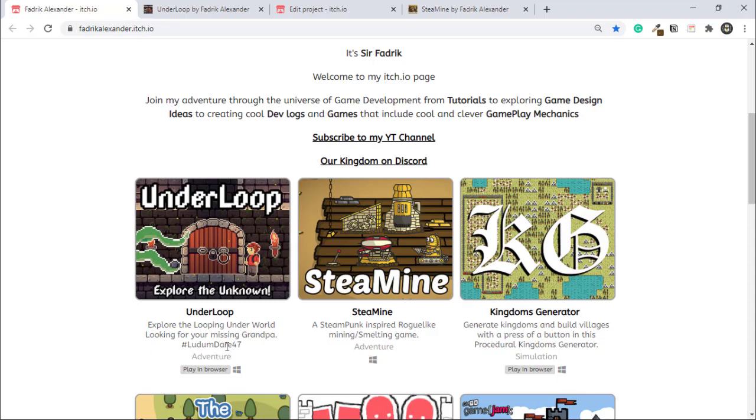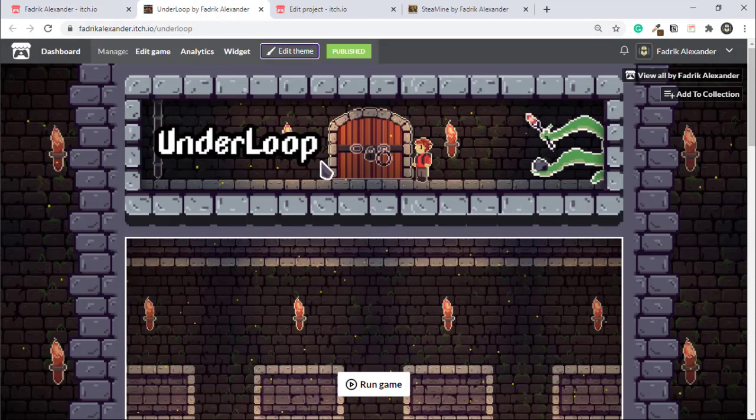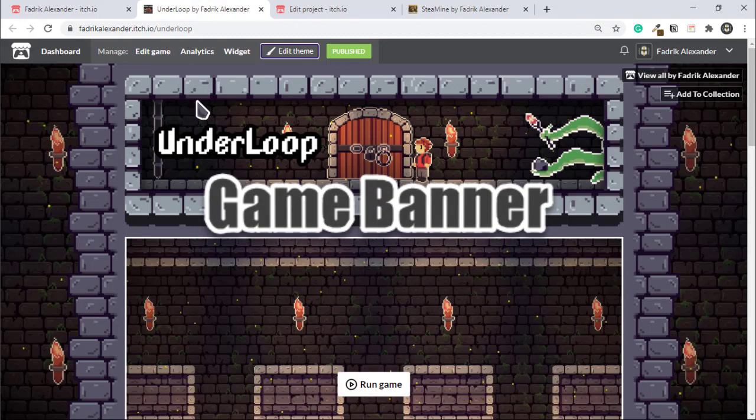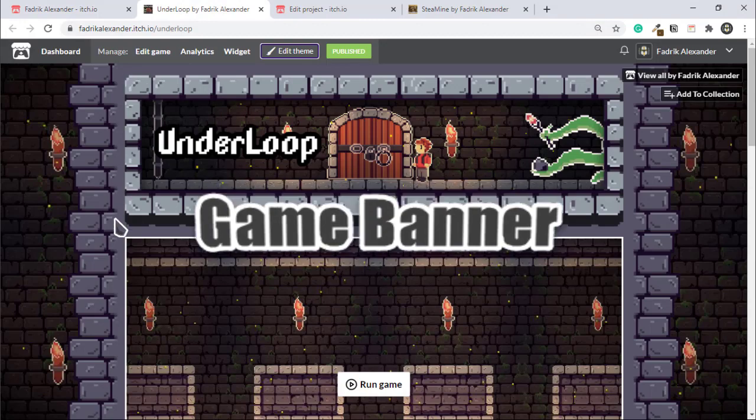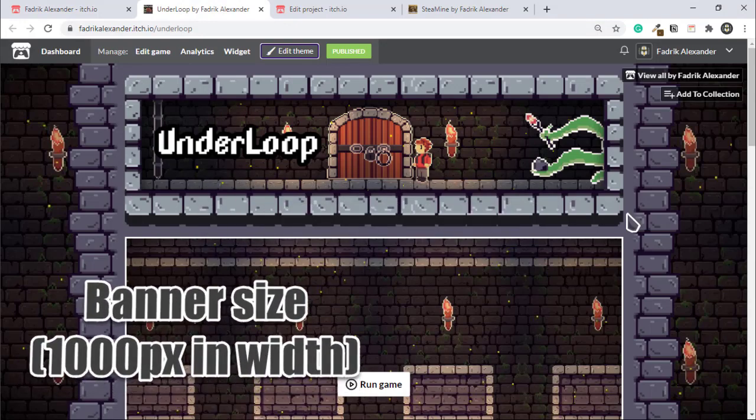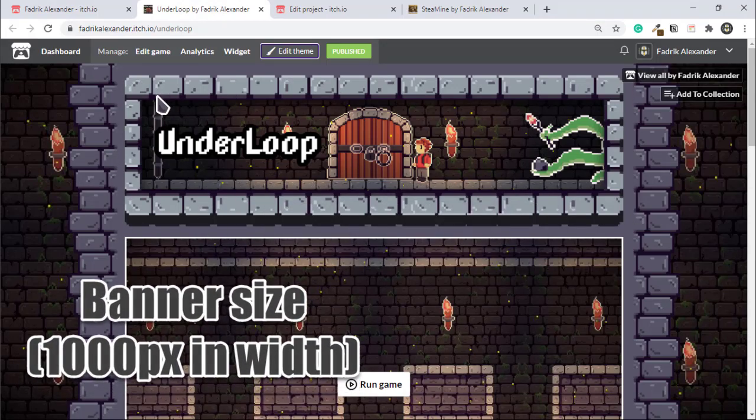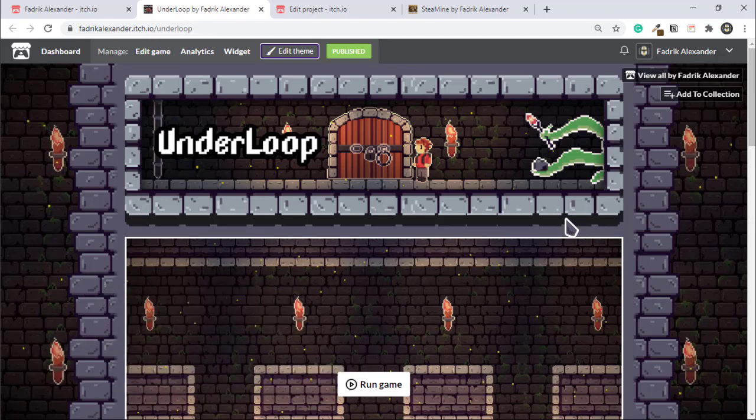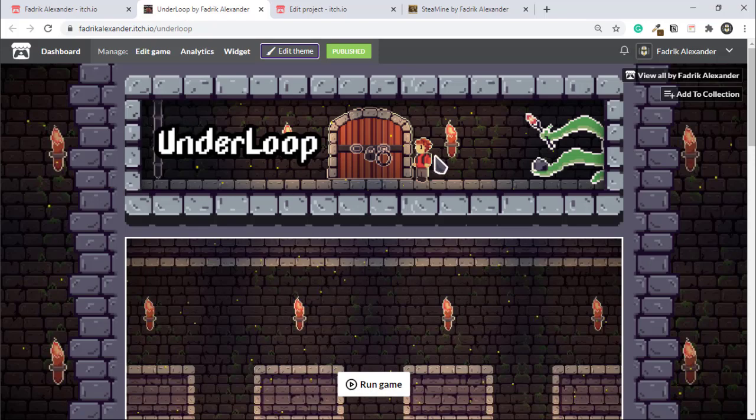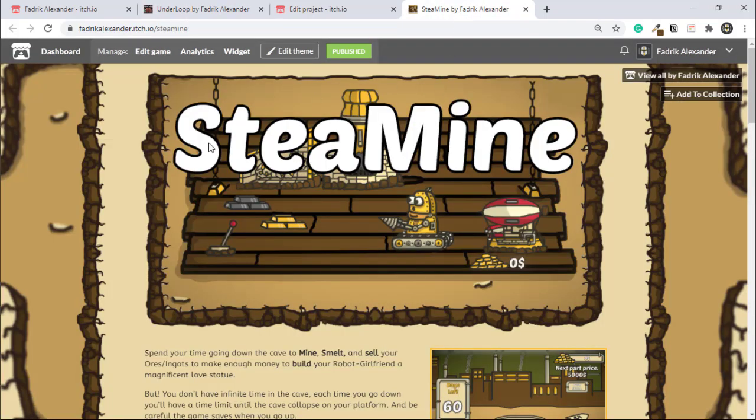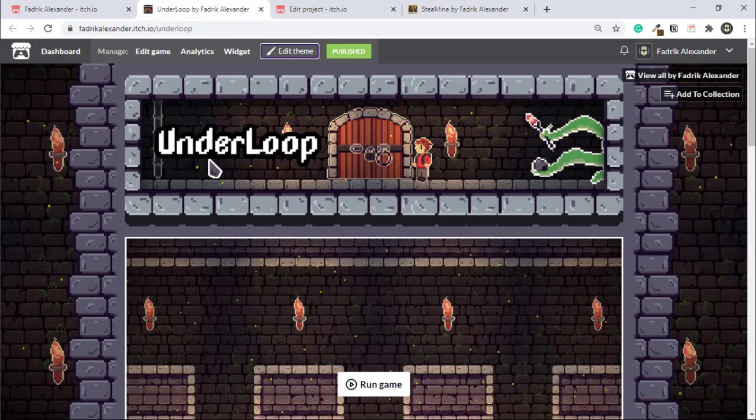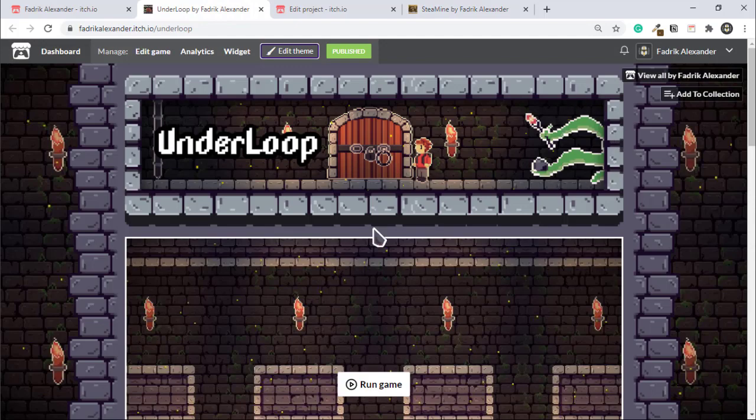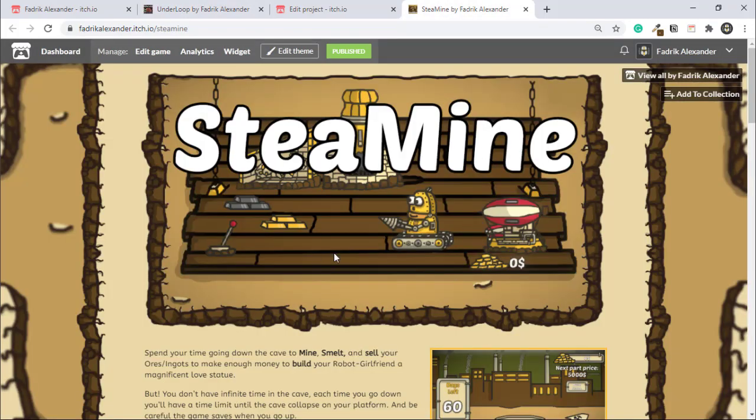The final piece of art that we need in our game page is the cover image, or as they say in itch.io, the banner. This image will sit on the top in our game page like a banner to our game. Please have your title in it, like mine: Steam Mine has the robot, and Under Loop has the boy of the game and the door. This banner should look good.